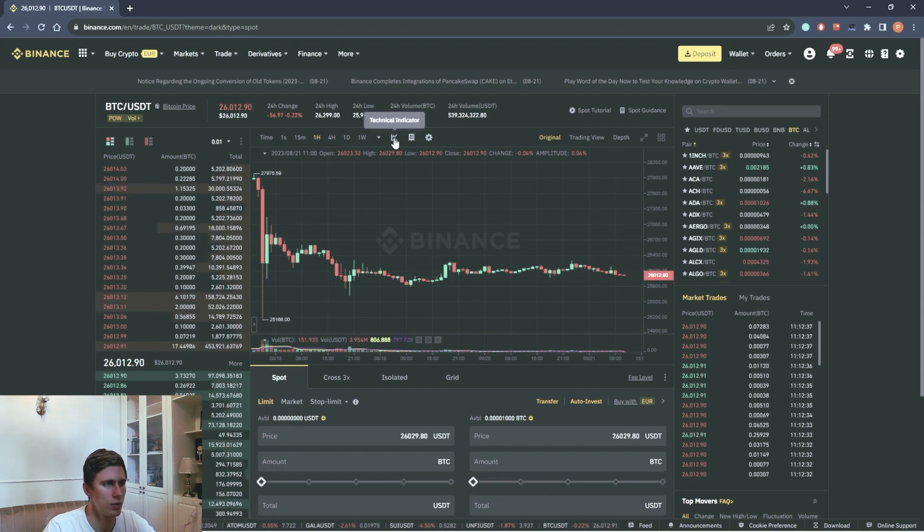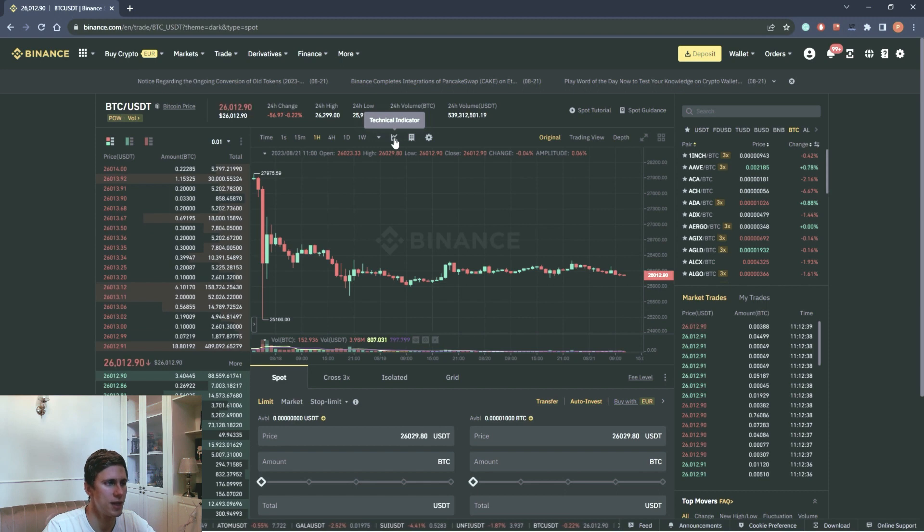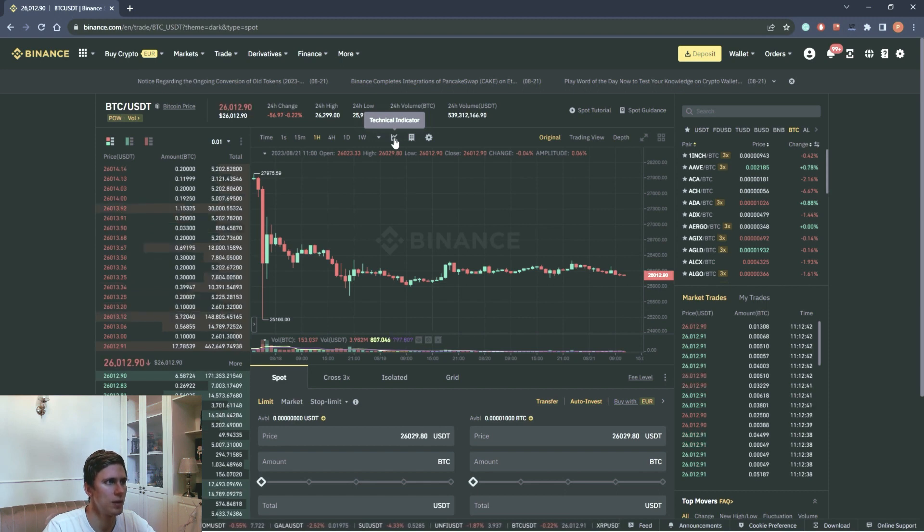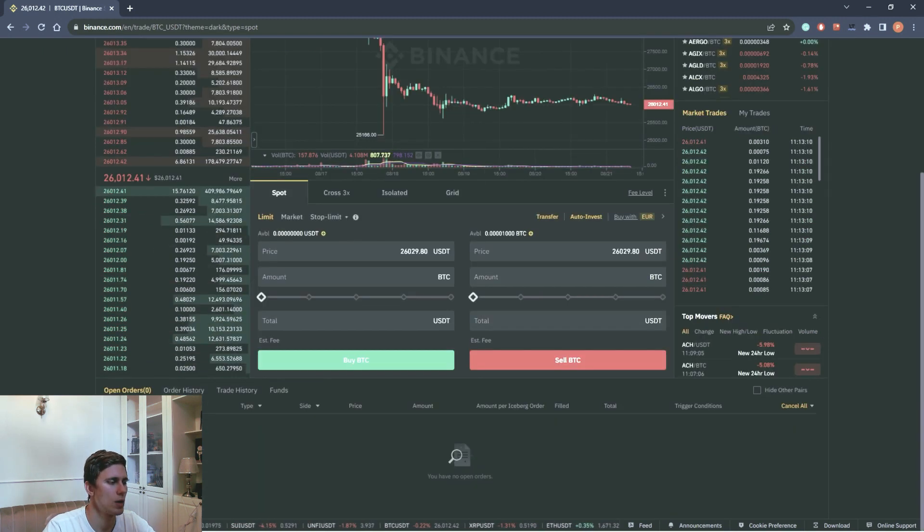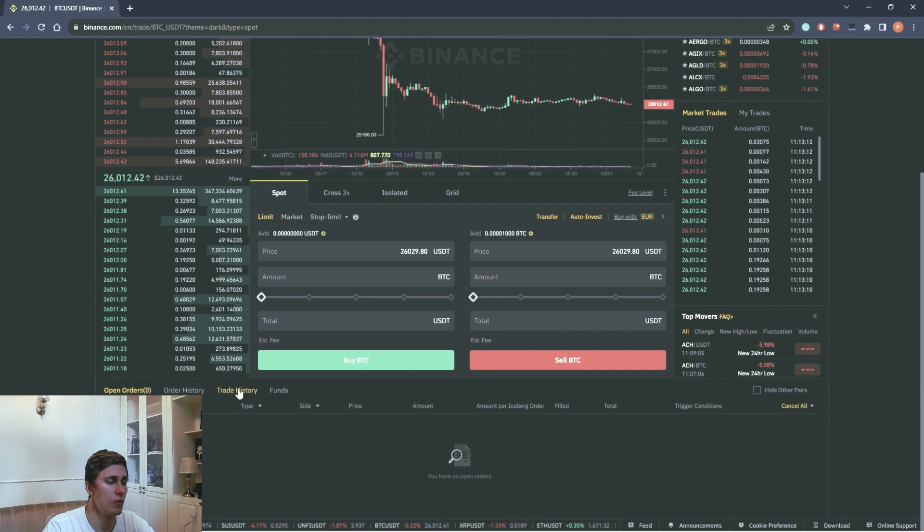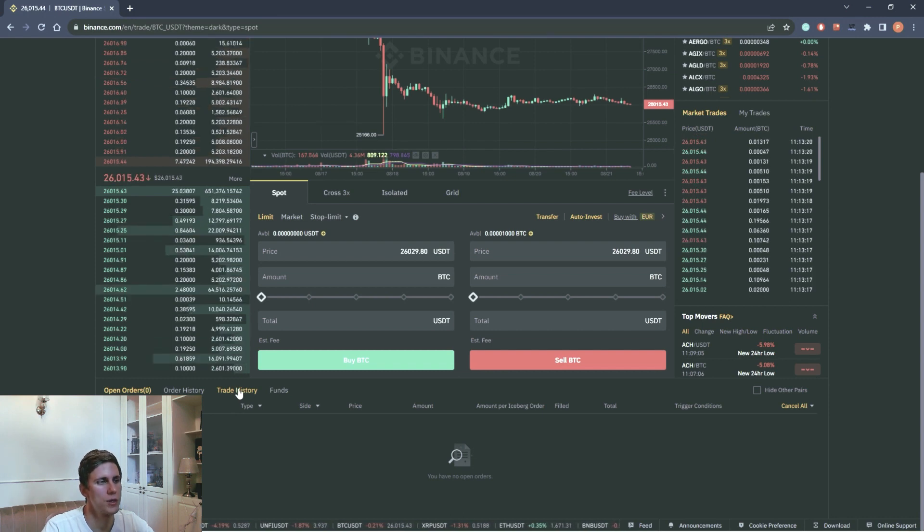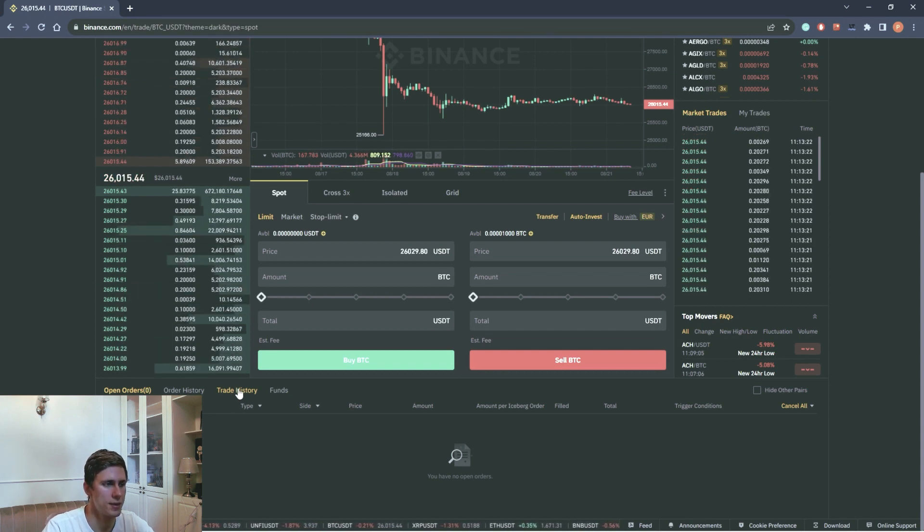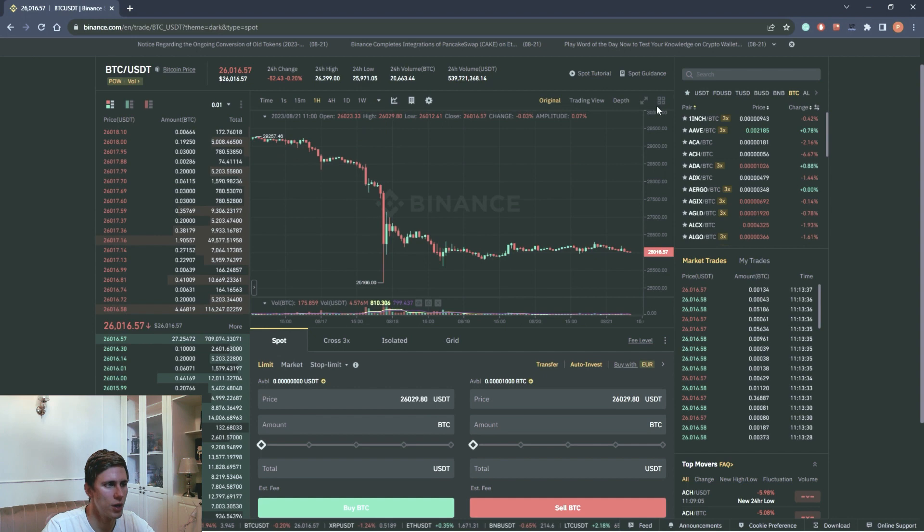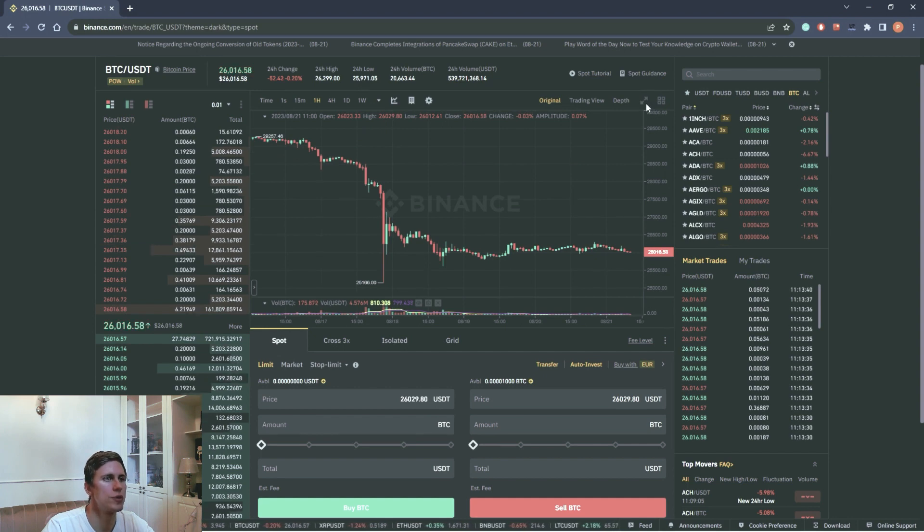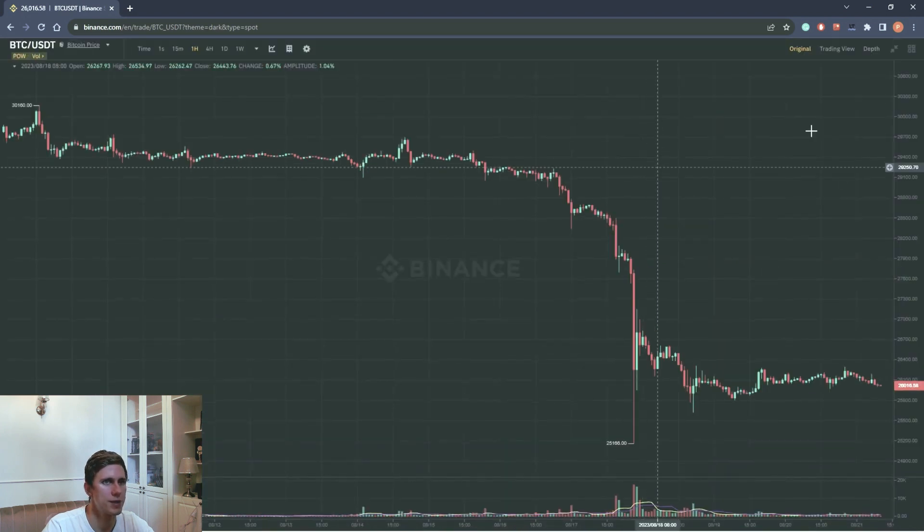You can also add technical indicators clicking on this tab. We can also track the history of orders. How to do this, we will consider in the next lesson. The chart can be expanded to full screen like this.